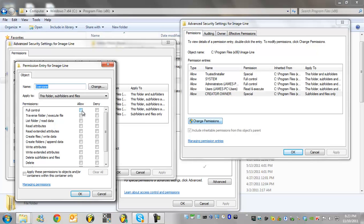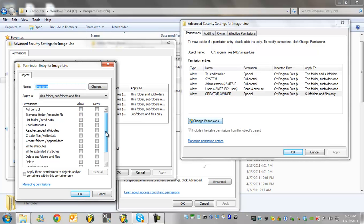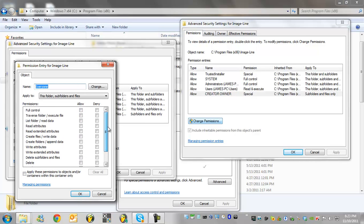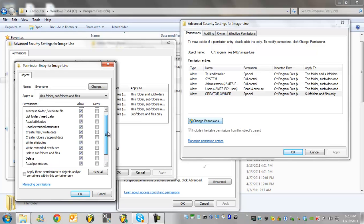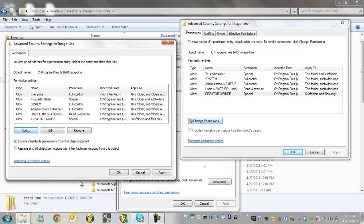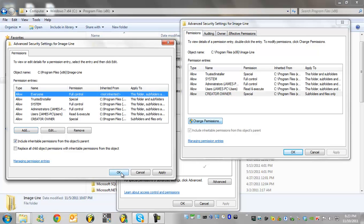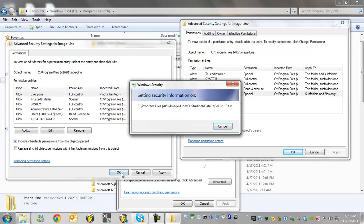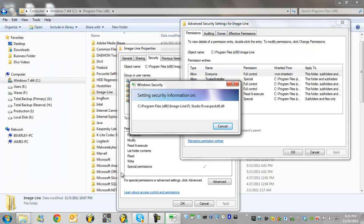And now what you want to do is we want to set the permissions in which everyone can access or change files in the FL studio image line folder. So click on full control which will automatically highlight everything down here. It allows you to do complete access. Make sure you do not check this box. This means that it will only set permissions for that folder and none of the sub folders. So don't check this. Once we're done we click ok and then once again we click ok again.